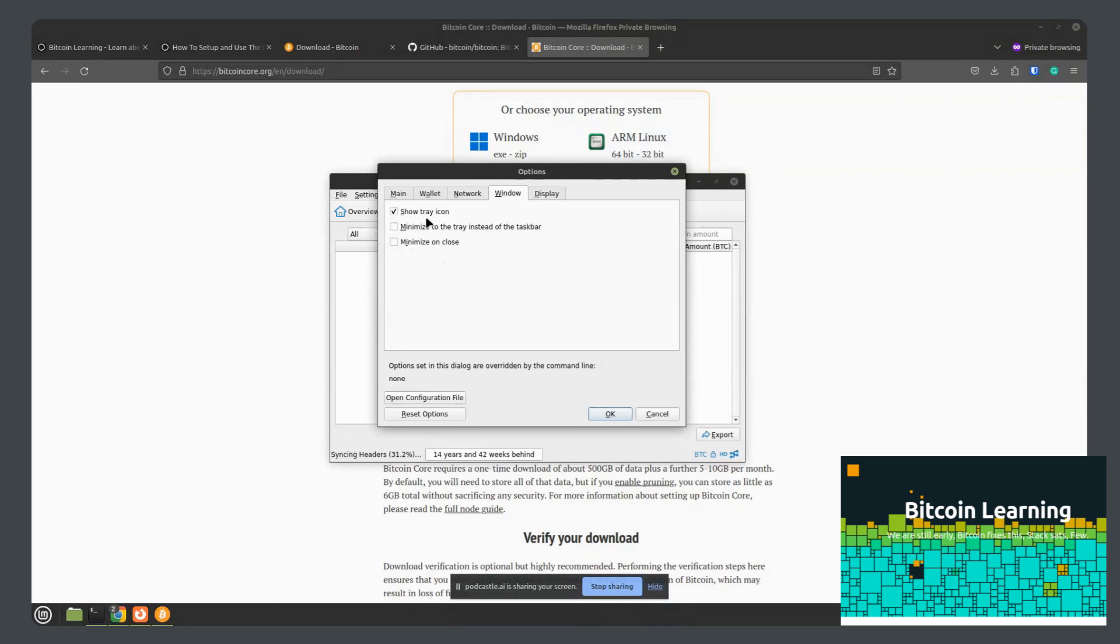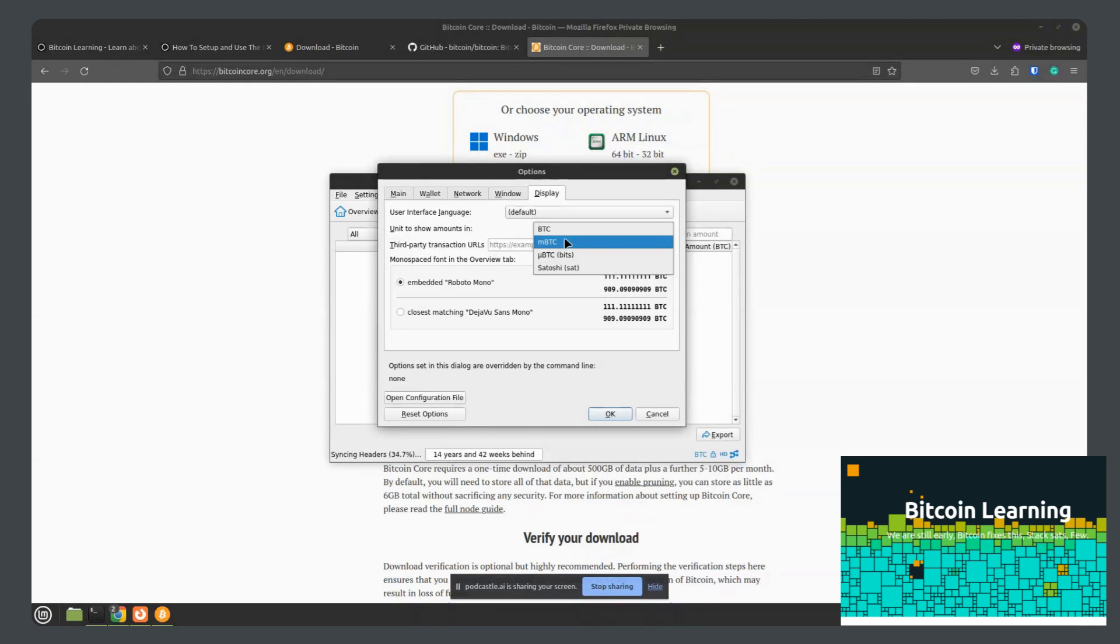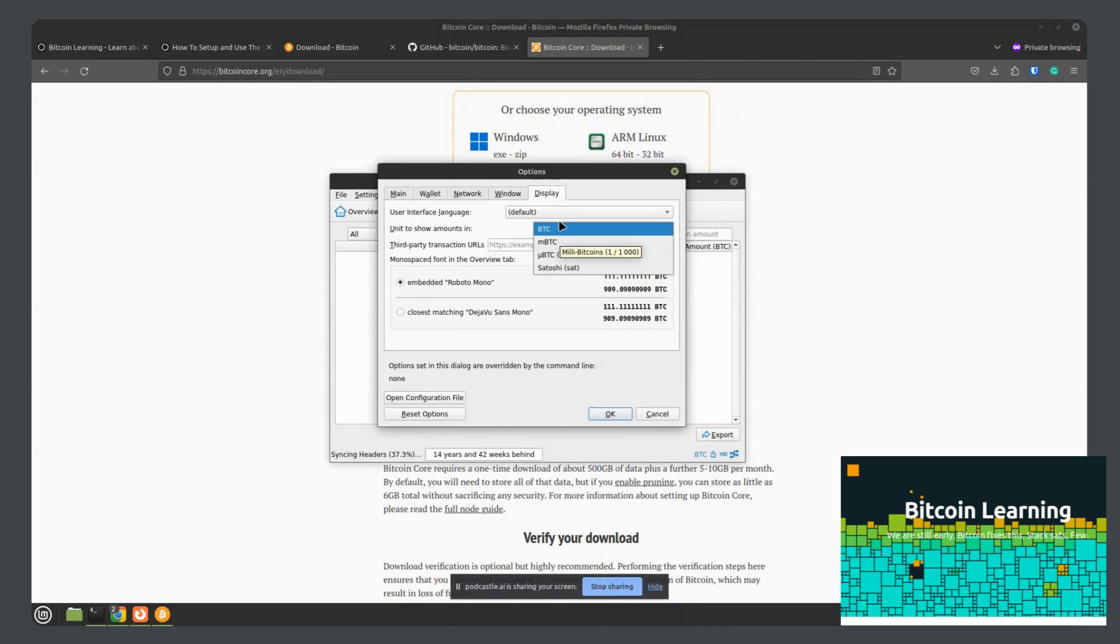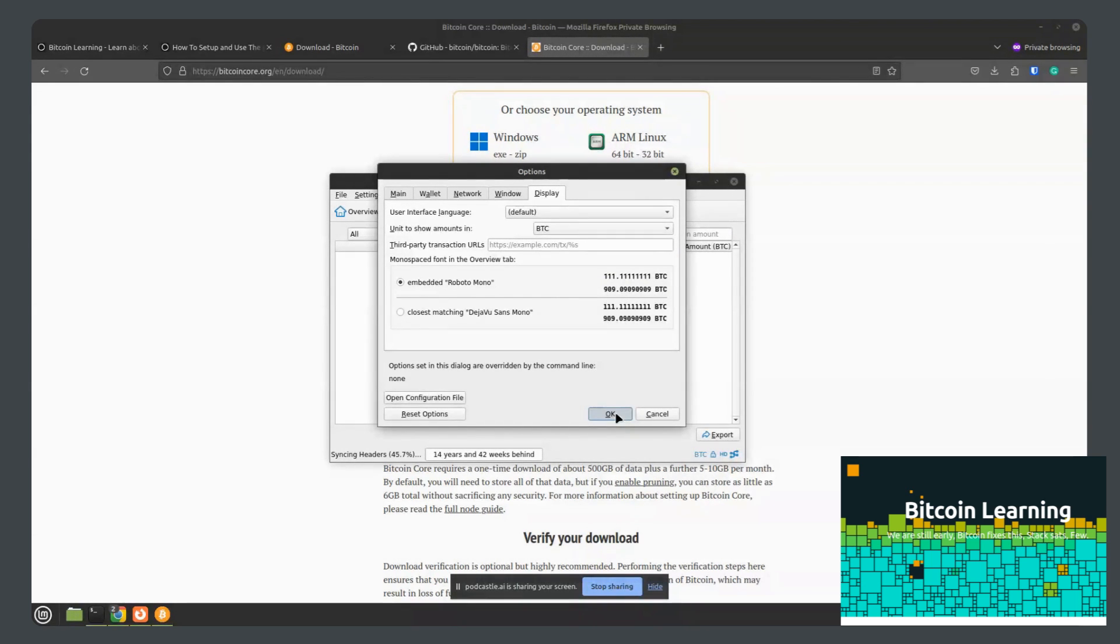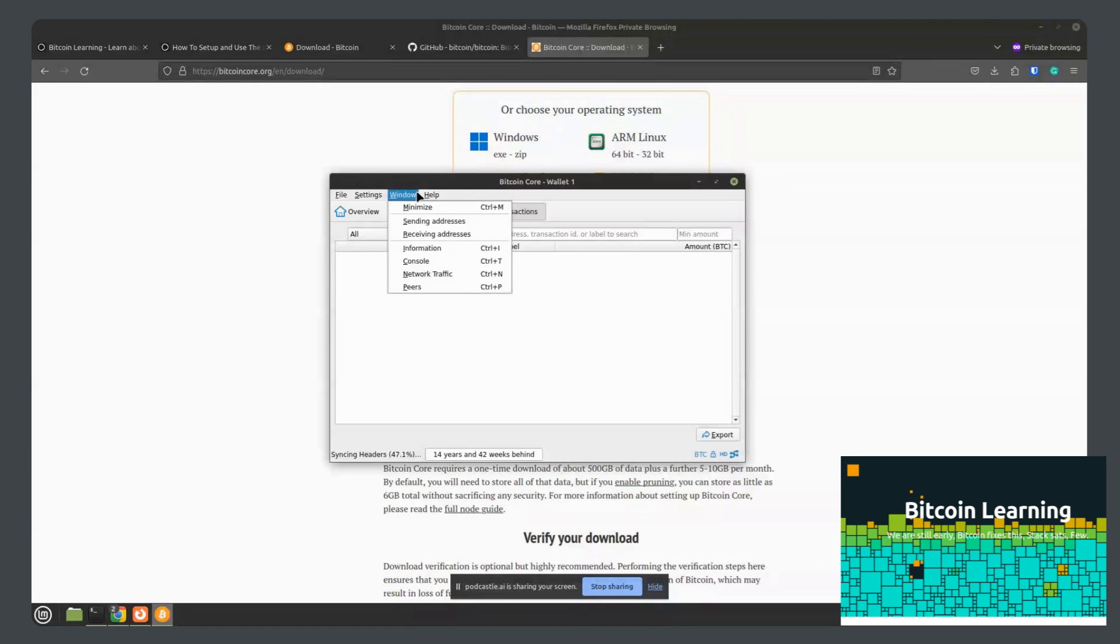Window, minimize icon to tray or show tray icon. Yeah. And display. You can, yeah, once again, unit to show amounts in, you can change between Bitcoin, MBTC, sats, whatever your preference. And that's pretty much it.